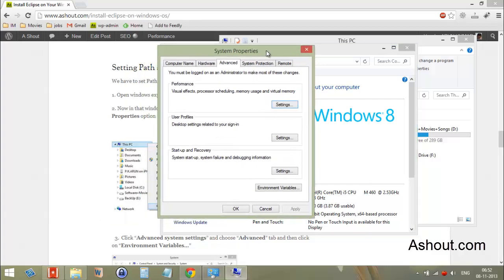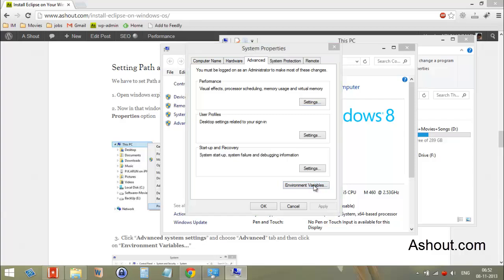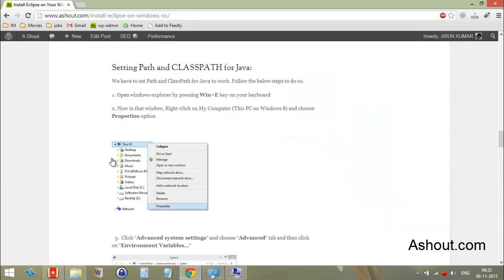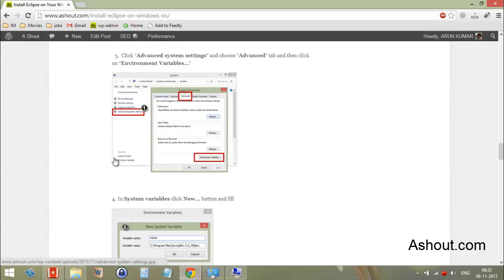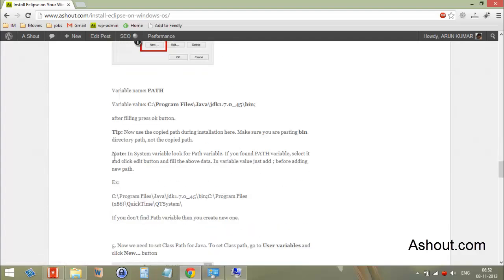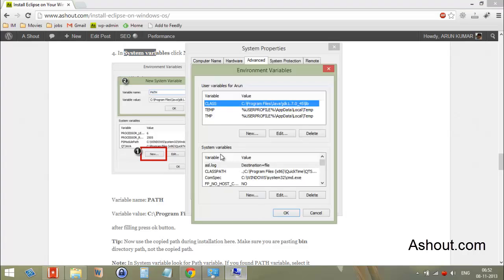Here, click the 'Environment Variables' button. Now we are in the Environment Variables dialog. In the System Variables section, look for the PATH variable.